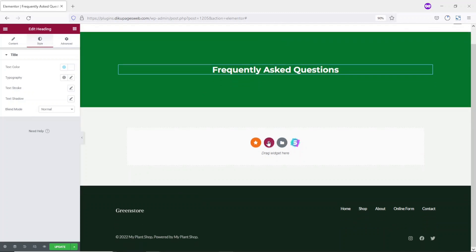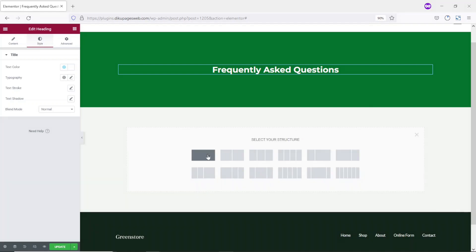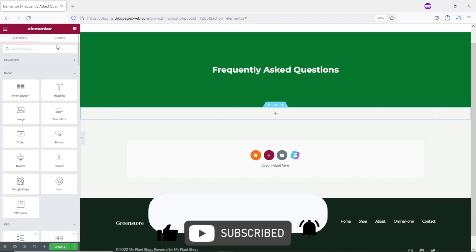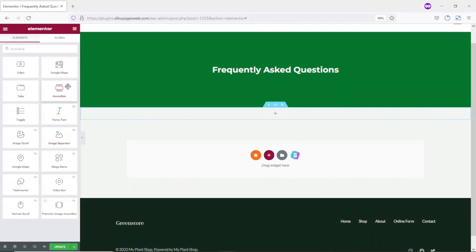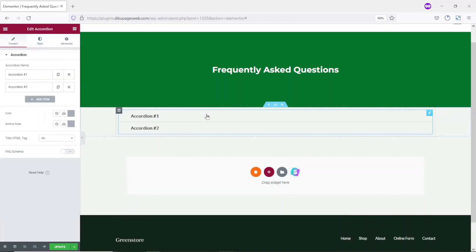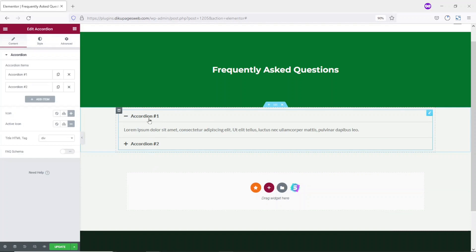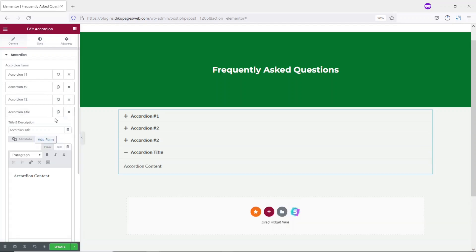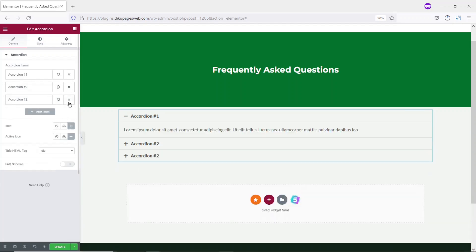The next thing I want to do is add a new section for the main content. I add a new section and choose a single column. Then I go over to Widgets and search for Accordion. I have Accordion right here — it is part of the free Elementor Widgets. I just drag it and drop it in. By default, I'll be presented with two Accordion items. You can use the small duplicating paper icon to duplicate the accordion, or add a new item. If you don't want a particular one, you can delete it.